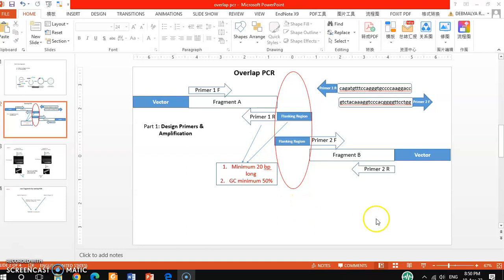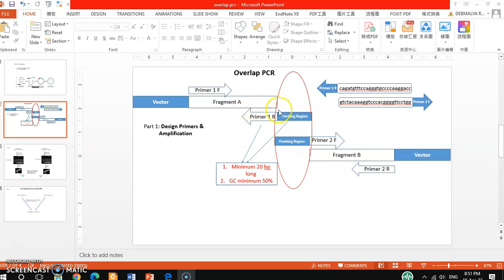In my previous video about overlap PCR, I discussed how to design the primers for the amplification of different fragments and gave a brief overview of how to join fragment A and fragment B. These two small fragments must contain a flanking region or complementary region. There are two processes to join them: one is overlap PCR and another is using a ligase enzyme.